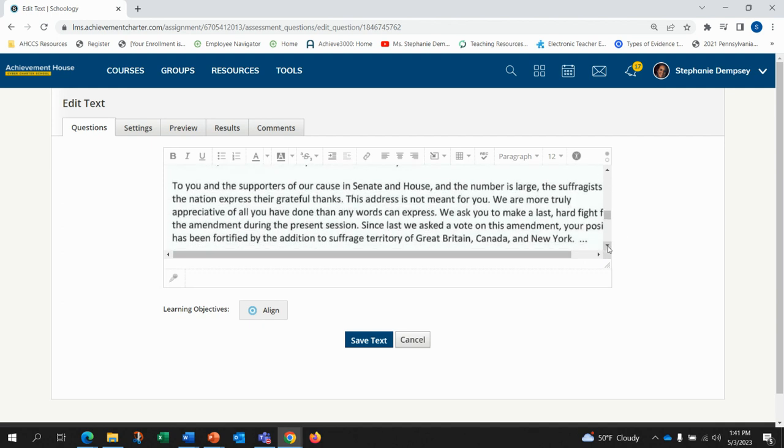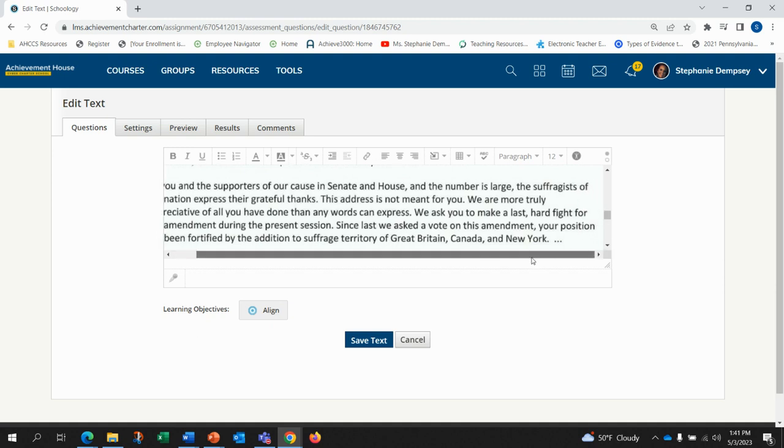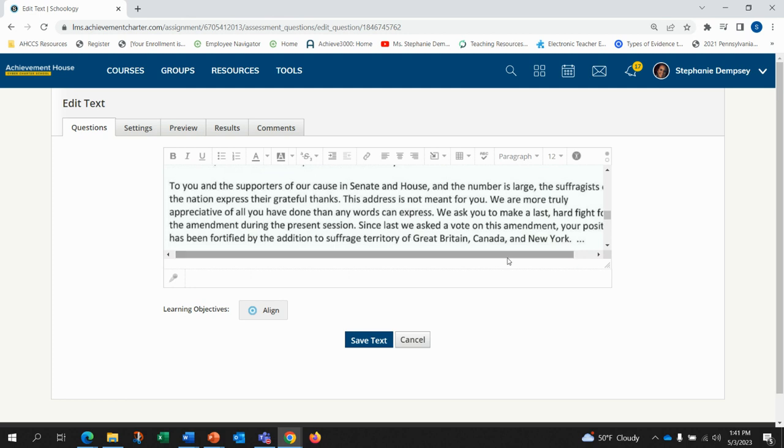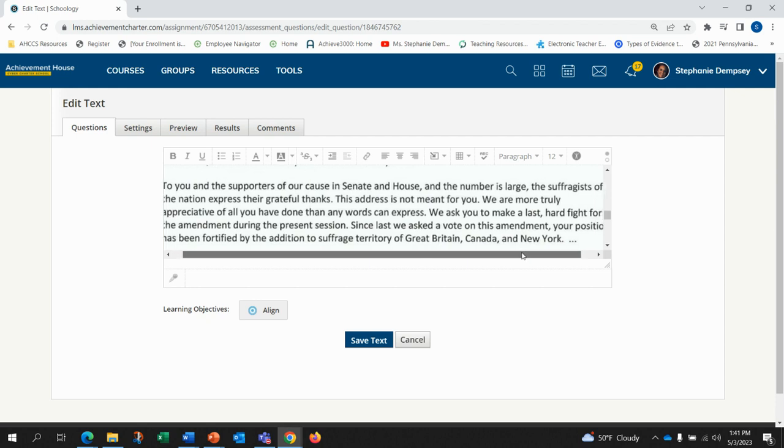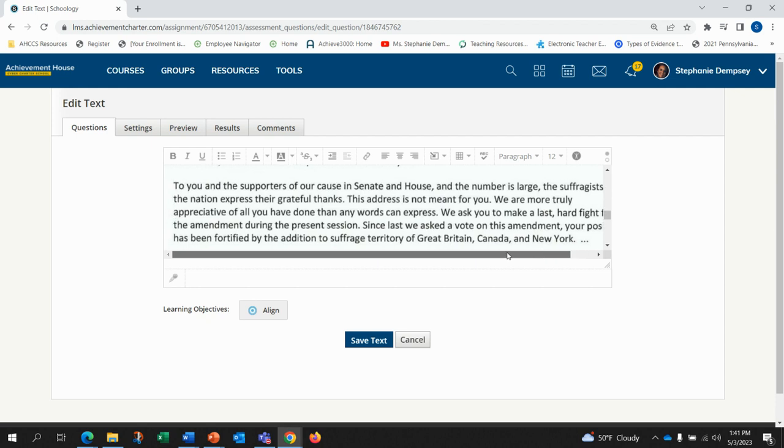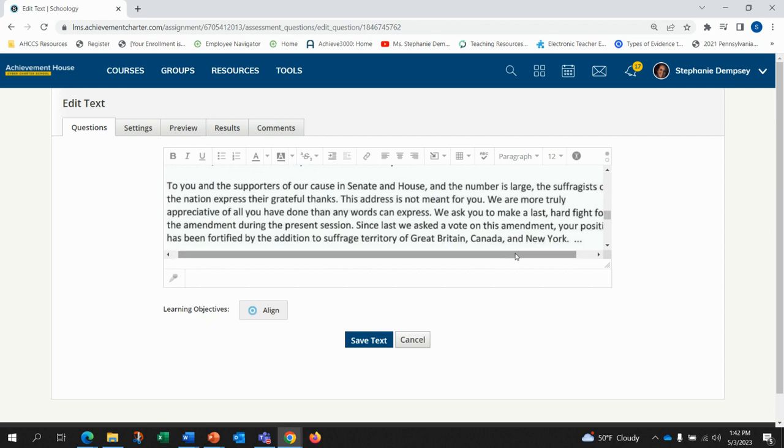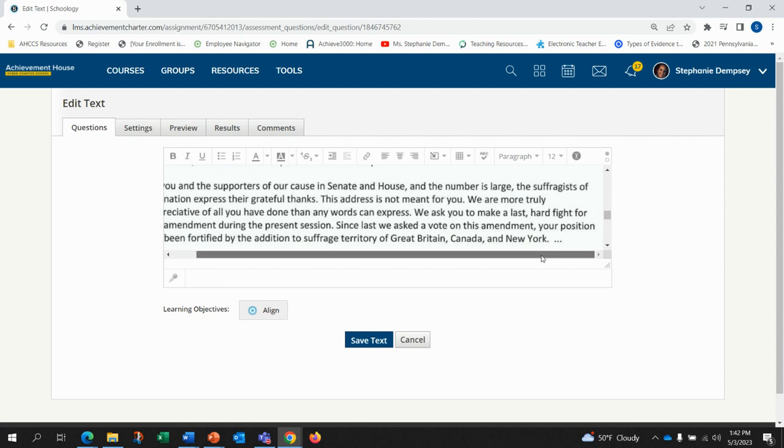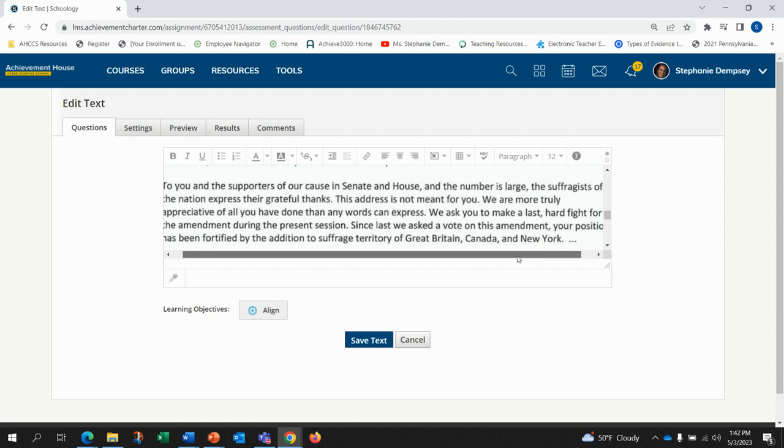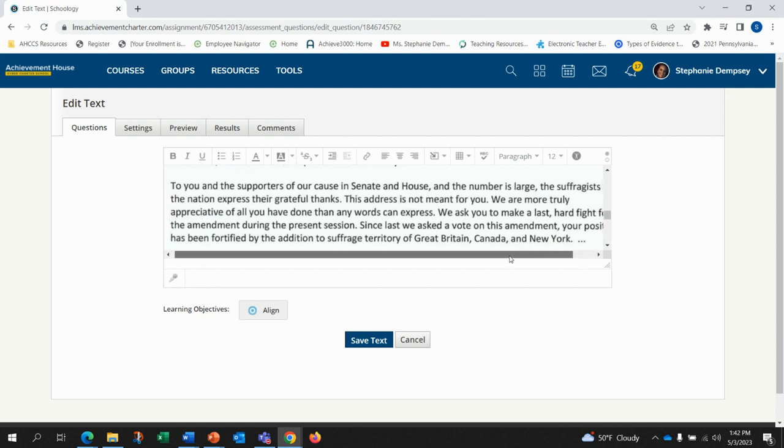To you and the supporters of our cause in the Senate and House, and the number is large, the suffragists of the nation express their grateful thanks. This address is not meant for you. We are more truly appreciative of all you've done than any words can express.